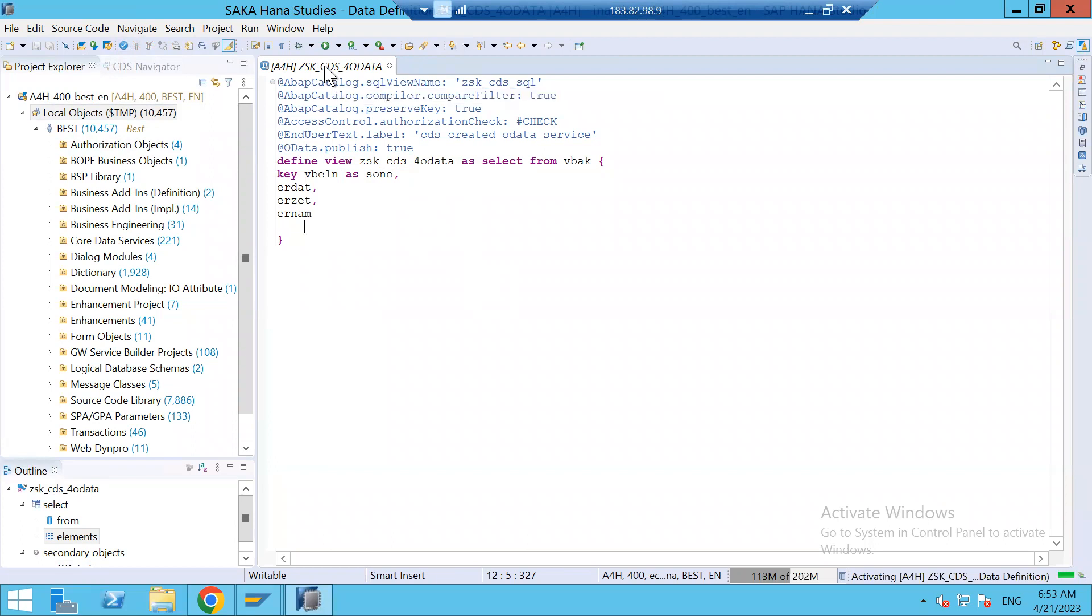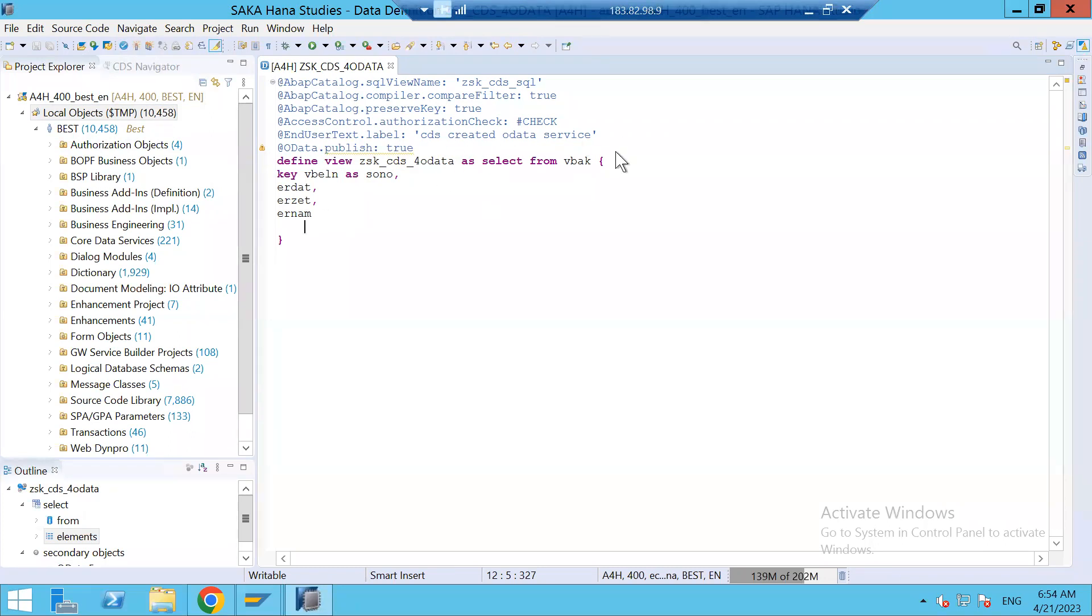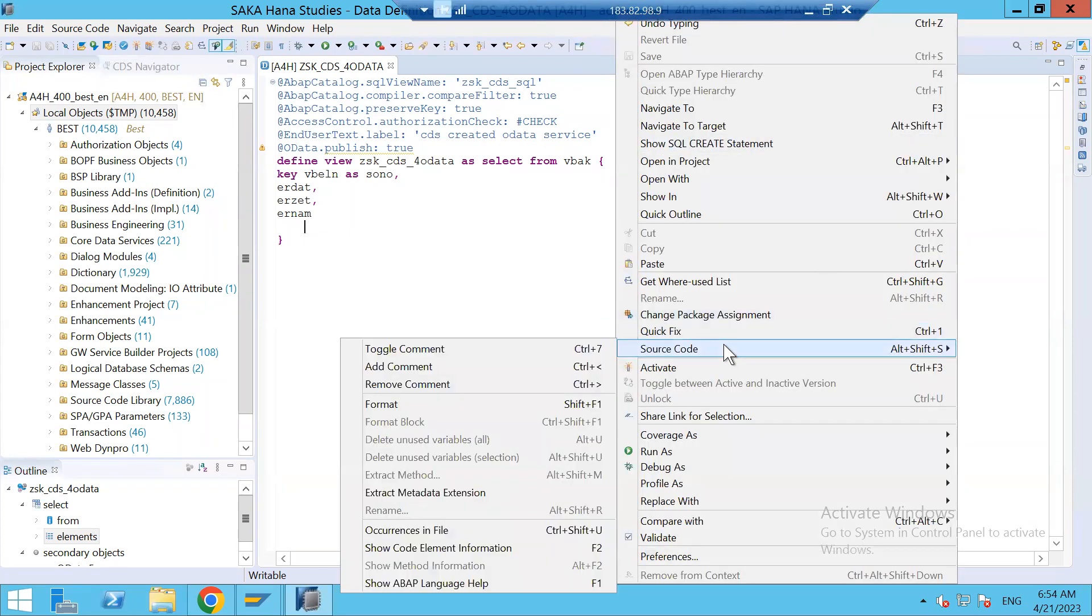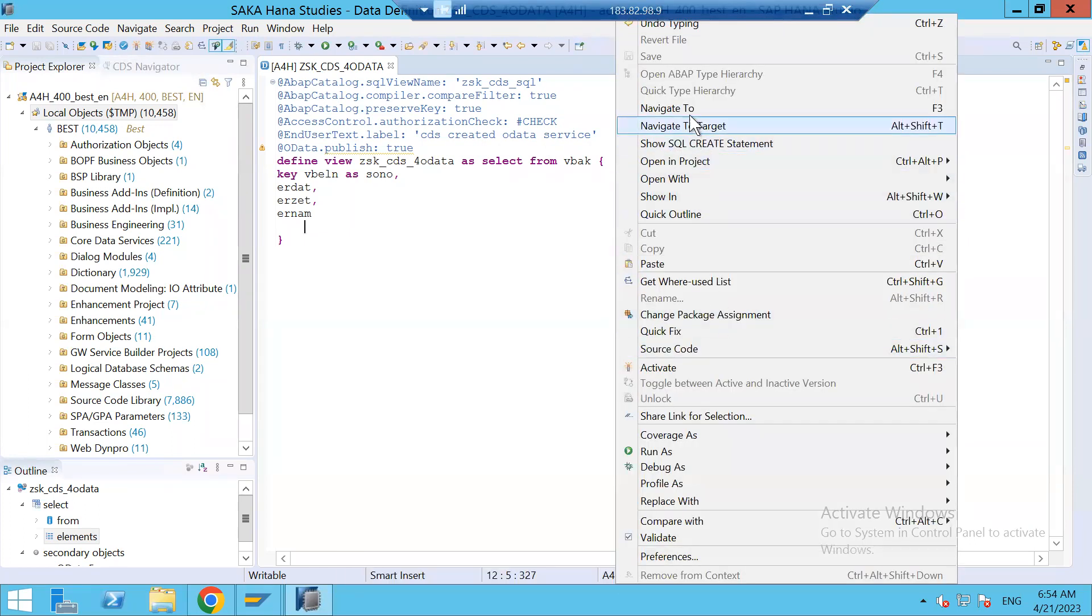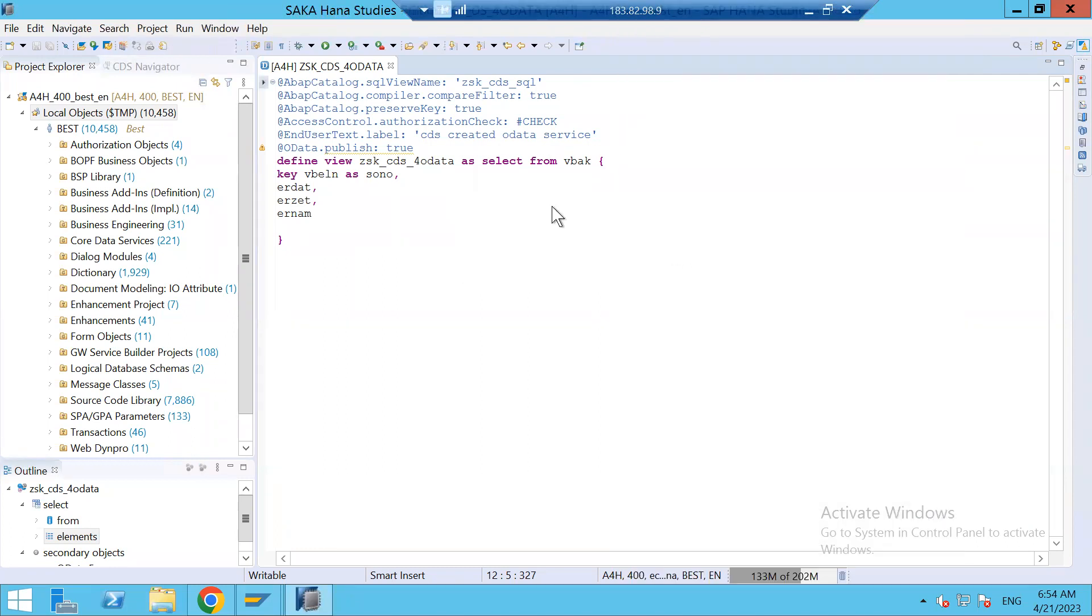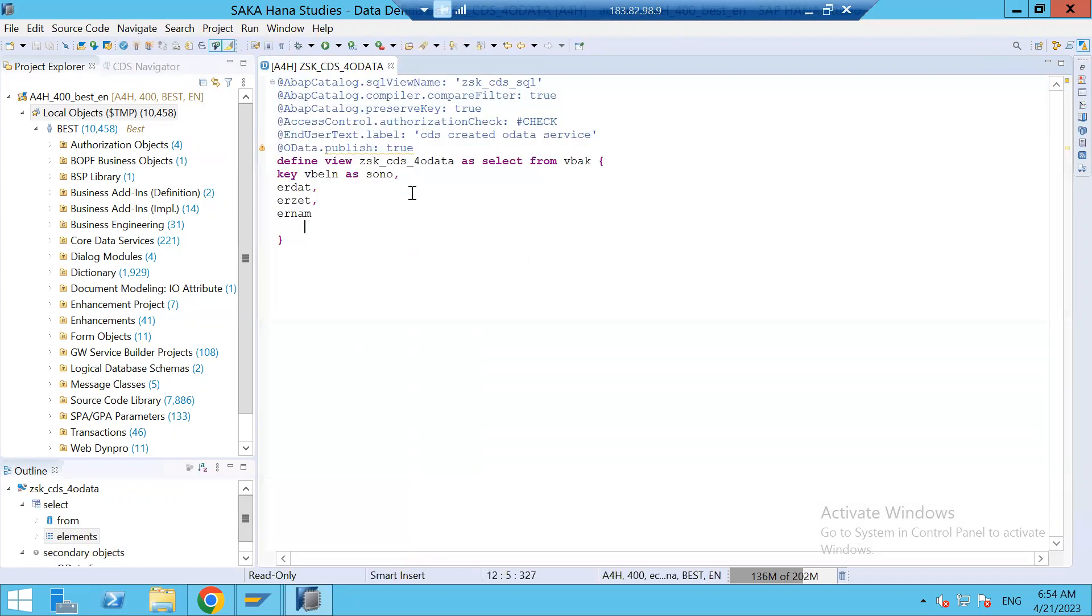Once it is activated, we'll go to the backend system and maintain the service. Service is activated. CDS View is activated. I want to see the data. I can see the data. Open with the data preview, just to test that CDS View is working fine.